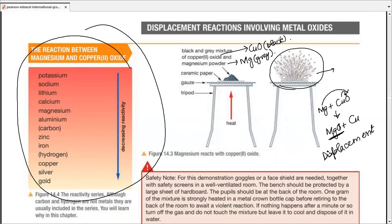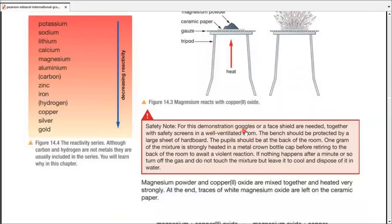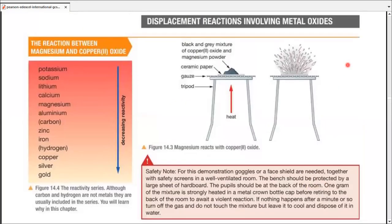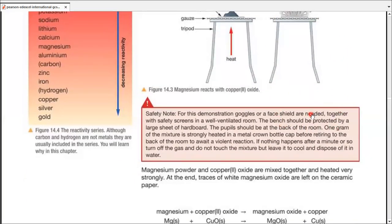For safety, this demonstration requires goggles, a face shield, or both, together with safety screens in a well-ventilated room. The bench should be protected by a large sheet of hardboard, and people should be at the back of the room. One gram of mixture is strongly heated in a metal bottle cap before retiring to the back of the room to await the violent reaction. After a minute or so, turn off the gas, do not touch the mixture, and leave it to cool and dispose in water.